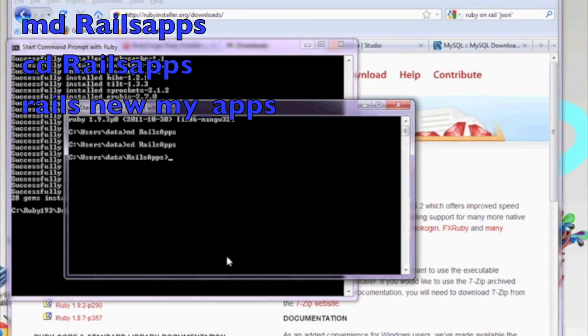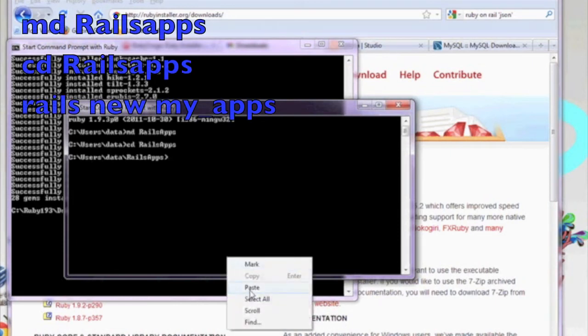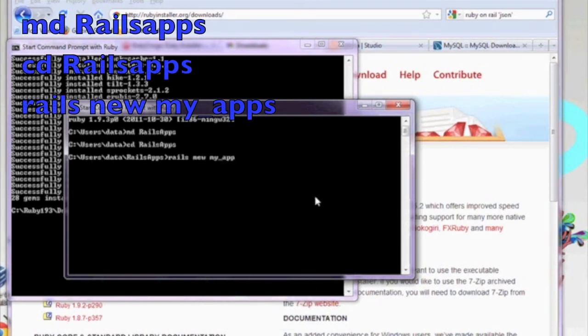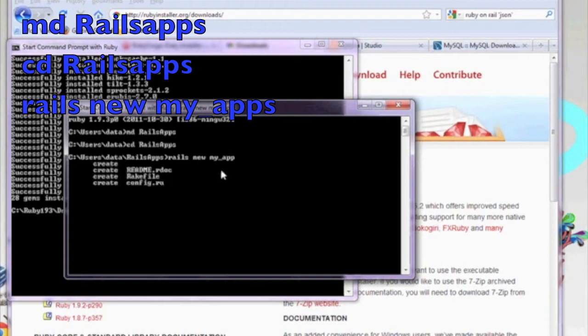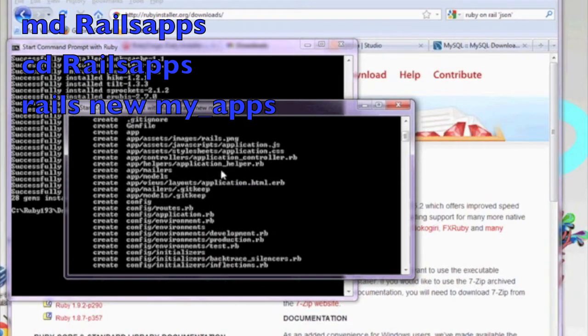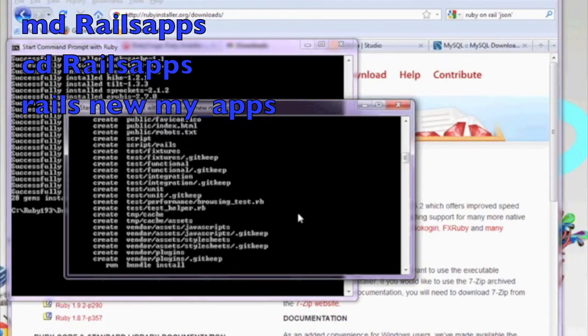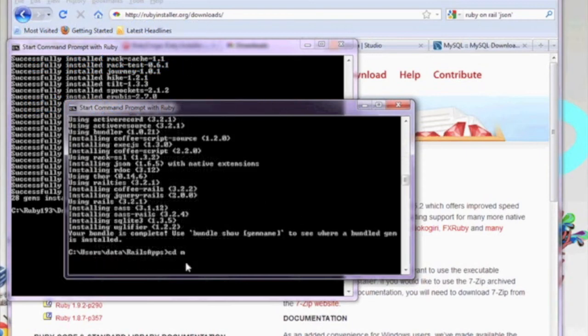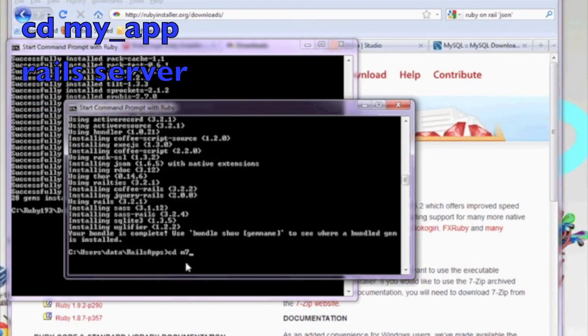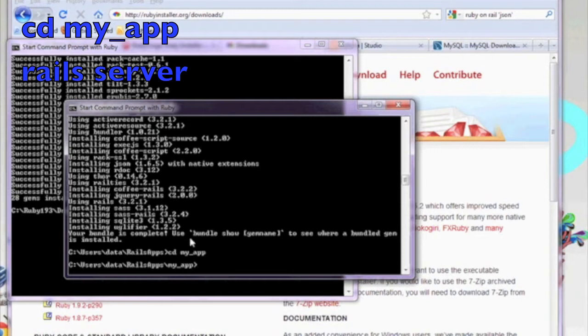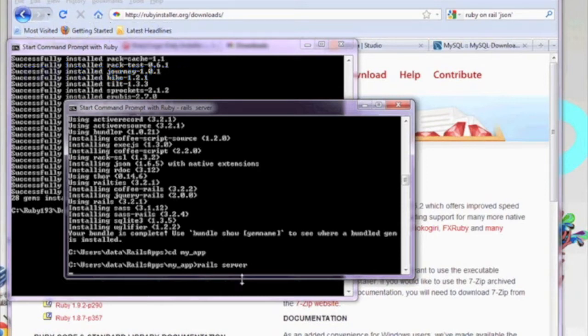Now I've opened up a new DOS command window. We're going to go ahead and start our very first rails project. First, we're going to make a directory called rails app. We're going to cd into that directory, and then we're going to run the command rails new my_app. Once it has finished creating our first rails project, go ahead and cd into my_app. And we're going to run the rails server. We're going to type in the command rails server.